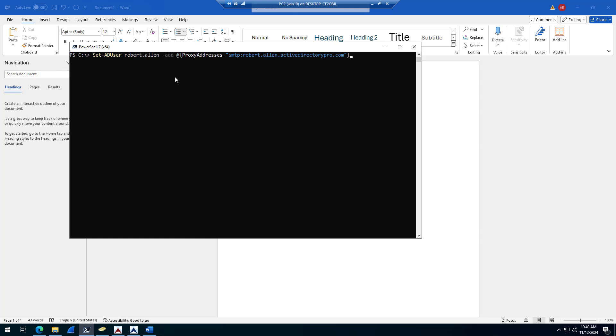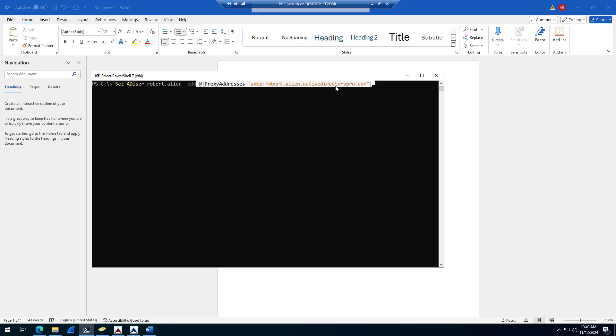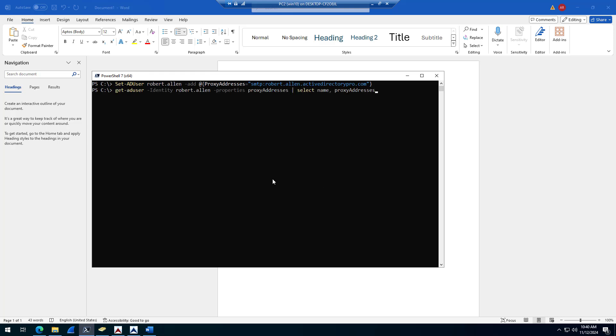So last example, you can add an email alias using PowerShell with the set-ADuser command. Just type in the account and then use dash add and use this command right here, proxy addresses, and then put the address in parentheses there, enter. And that's how you add a proxy address or an email alias to account. And then you can just use the get-ADuser command and verify that address has been added.